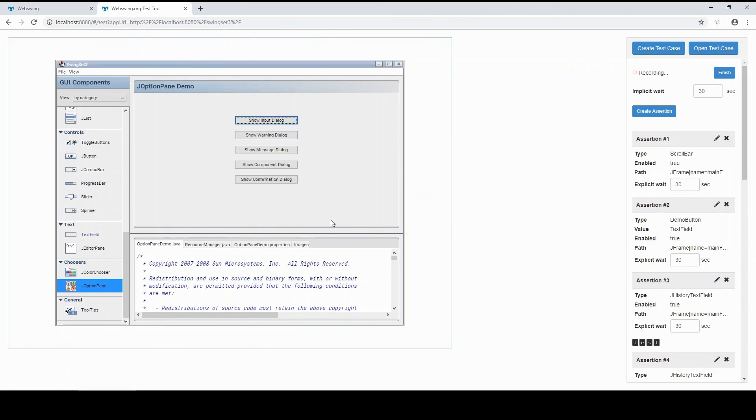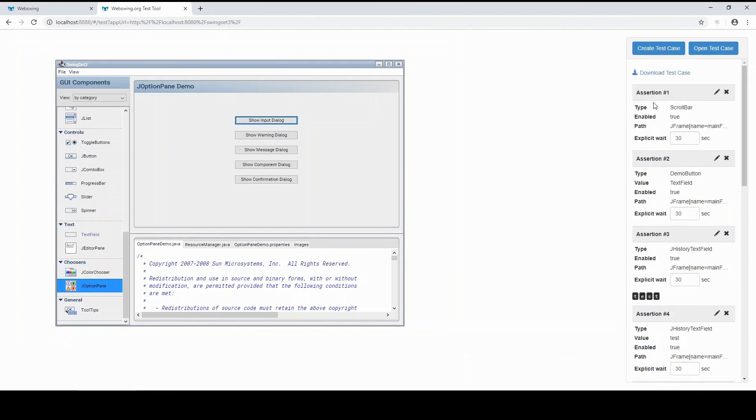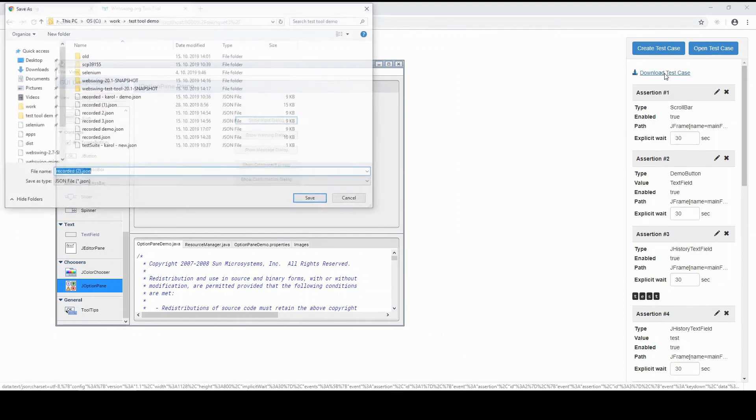When you are done creating your test case, click Finish. Let's save the test case so that we can use it for testing.